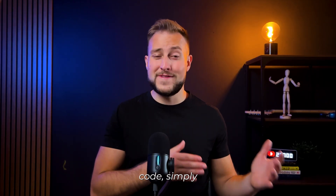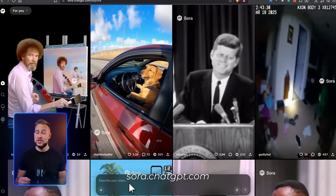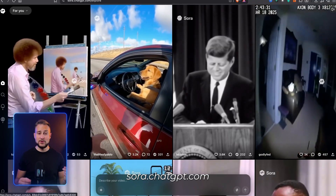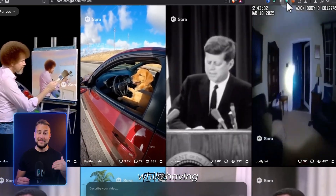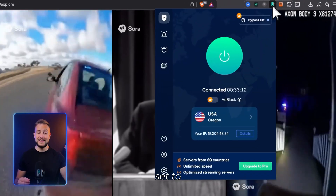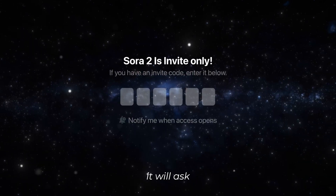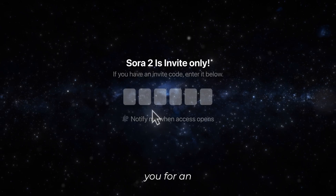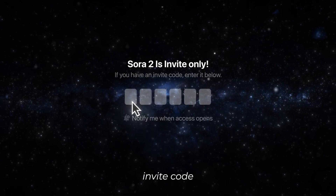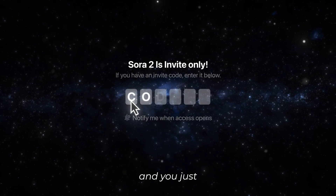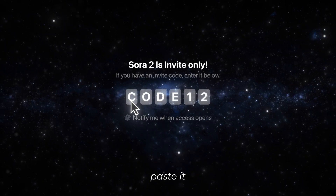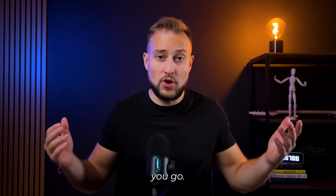Now that you have a VPN and an invite code, simply go to sora.chatgpt.com while having your VPN set to the US. From there, it will ask you for an invite code — you just paste it in, and you're pretty much in.